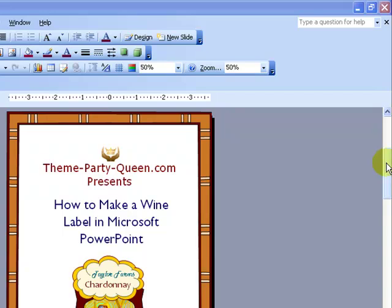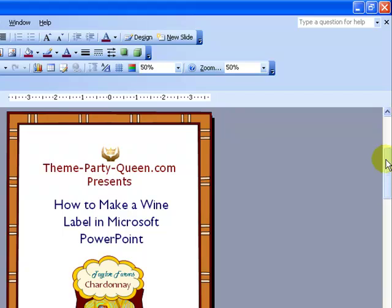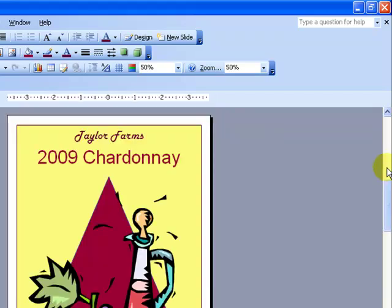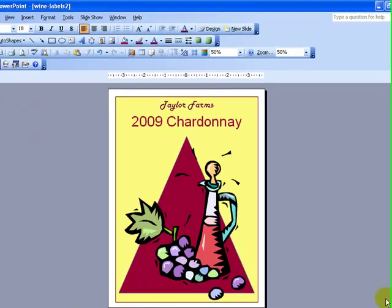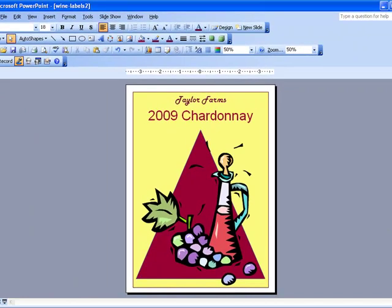Well, there's a very easy way to do it in Microsoft PowerPoint, and I'm going to show you how to do it. Let me start by showing you an example of what I'm talking about. This is an example of a wine label that I've recently made. It's very simple, it's just a yellow box, a triangle, a piece of clipart, and a couple text boxes. So let's talk about how we do this.